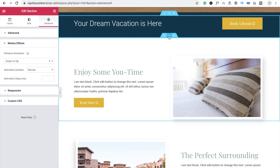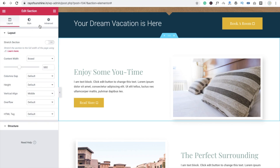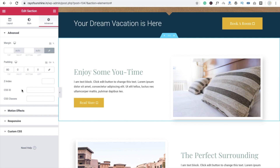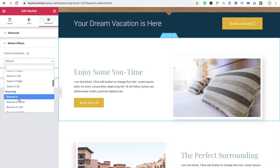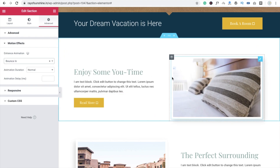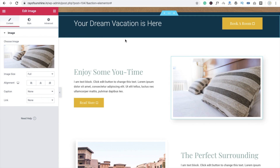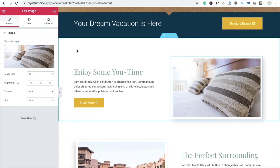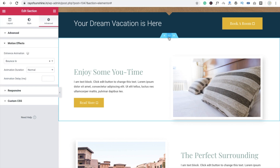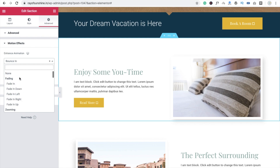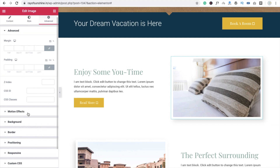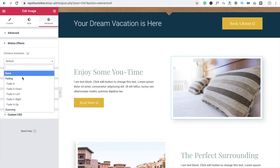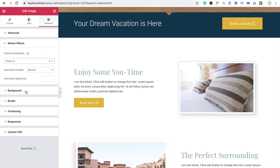Now I am going to use another animation on this row. Click on the row, go to Advanced, then Motion Effect, and this one is going to be something bouncing. But if I want to animate only this image, I can remove the row motion effect — set bounce back to none — then click on the image, go to Advanced, Motion Effect, and set default to zooming in.